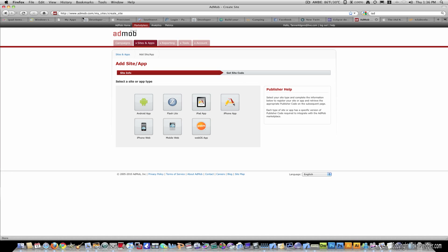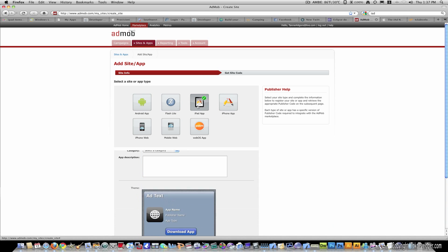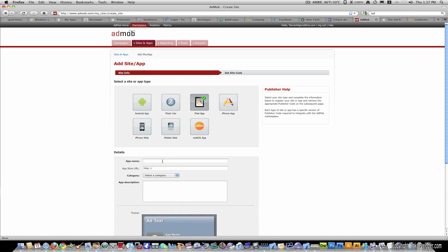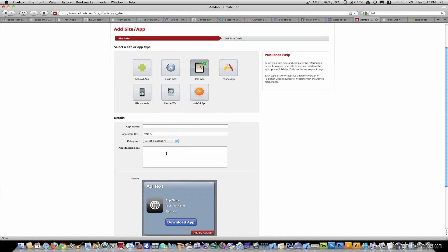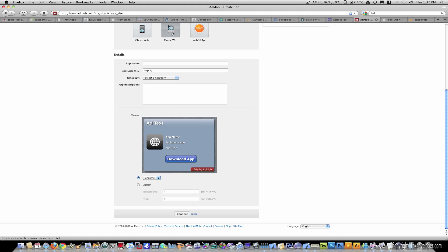Right now I'm currently on AdMob.com and all I've done is go to sites and apps and add site and app. We're wanting to make an iPad application, so I'll go ahead and click that and this will come down.